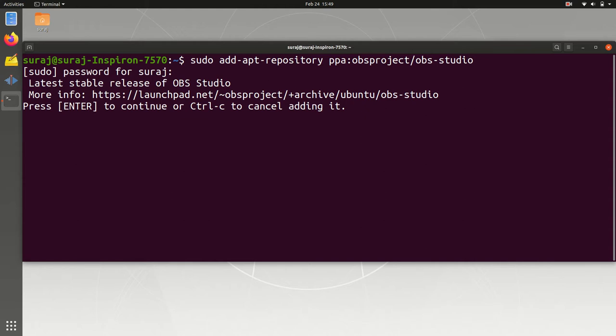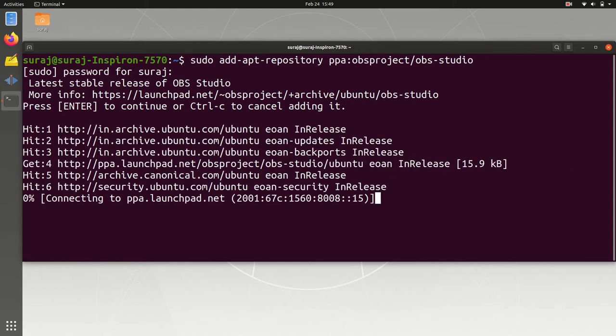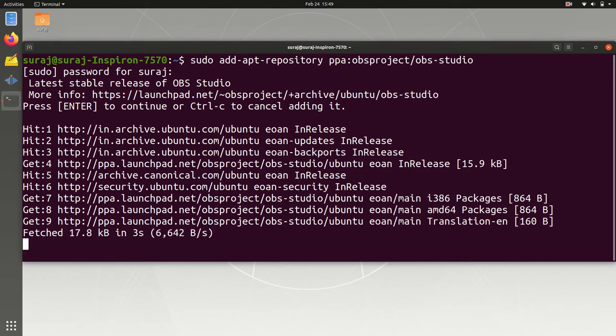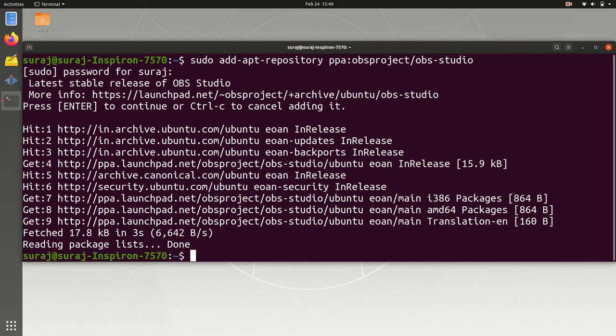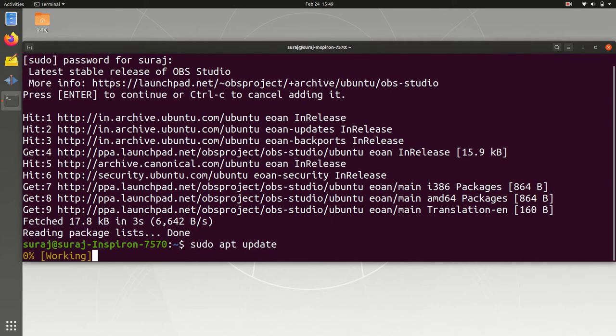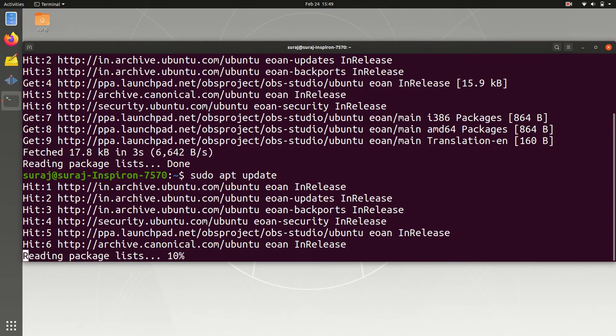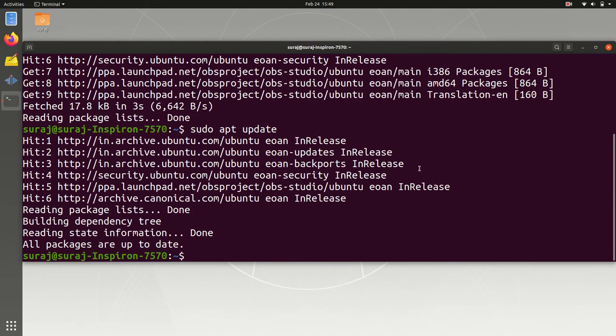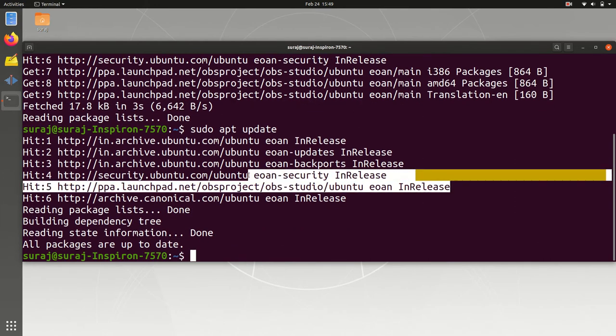It will start adding this repository in your system. So it has added this repository, so we will just update all our repositories. As you can see, it has added it over here. This is the repository that we have added through ppa.launchpad.net obsproject/obs-studio.